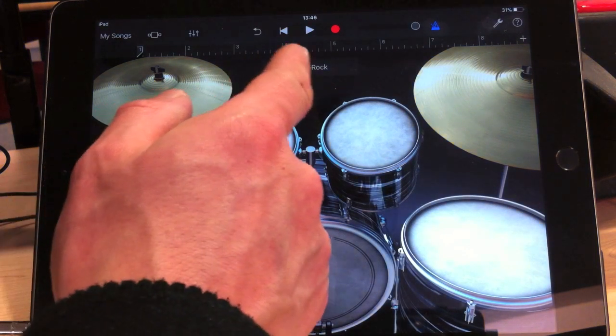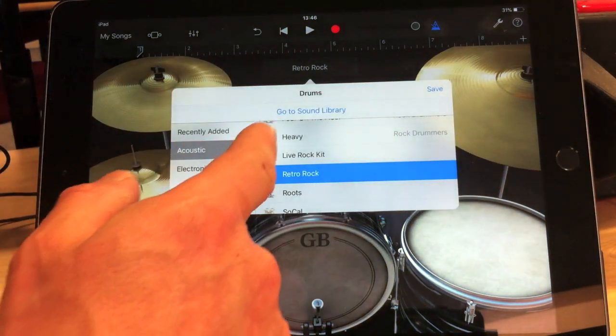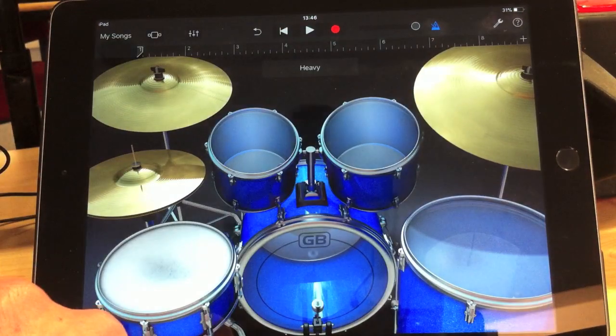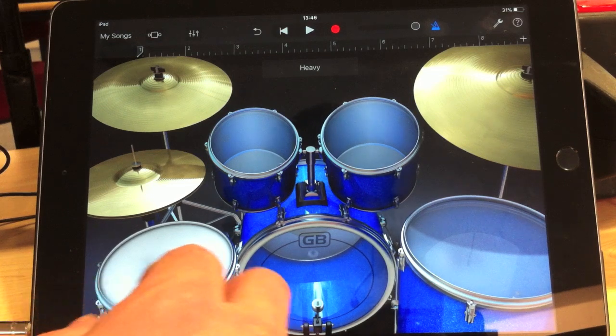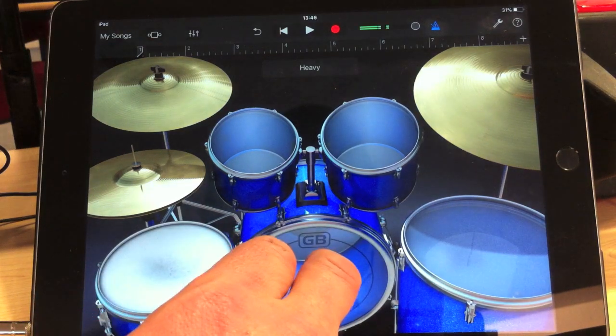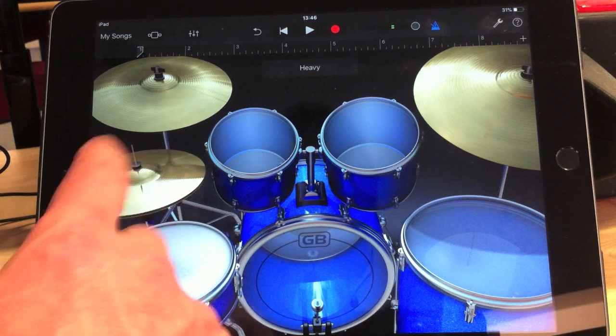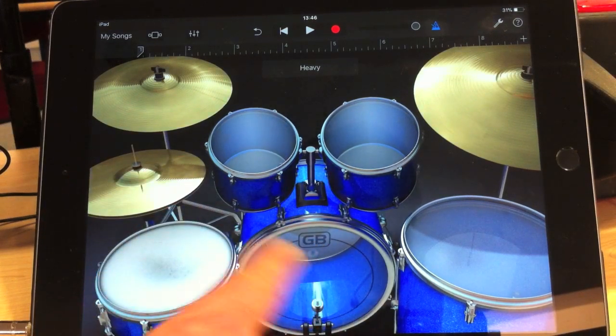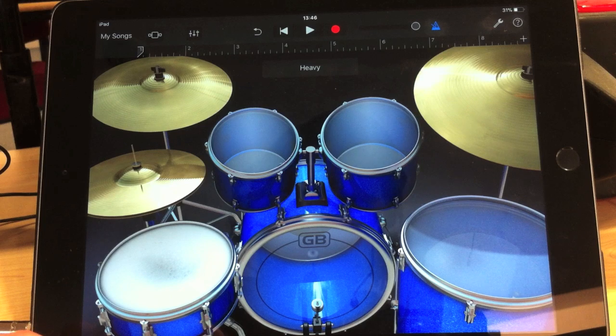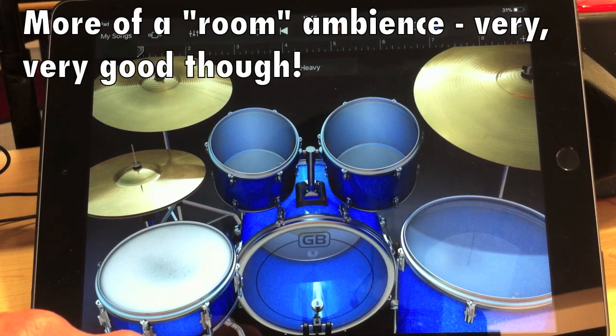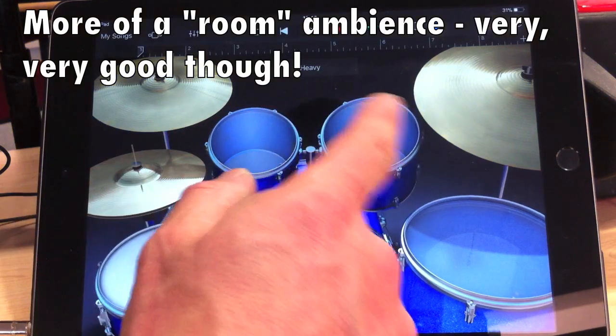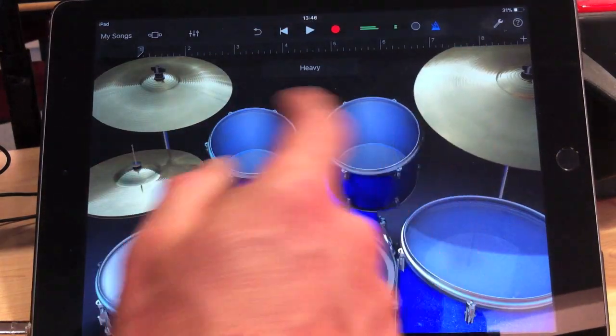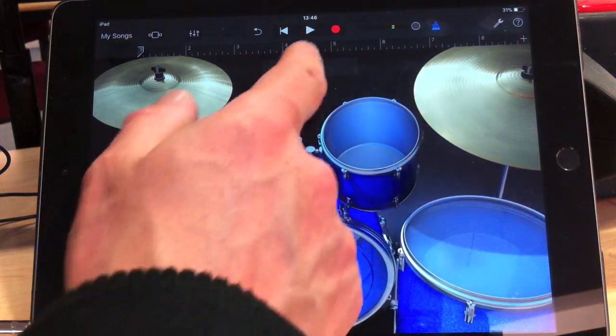Now, this one's called Retro Rock. We've got things like Heavy, which is a much more powerful drum kit. By default, they come with these preset reverbs that you hear on one of the drum kits.